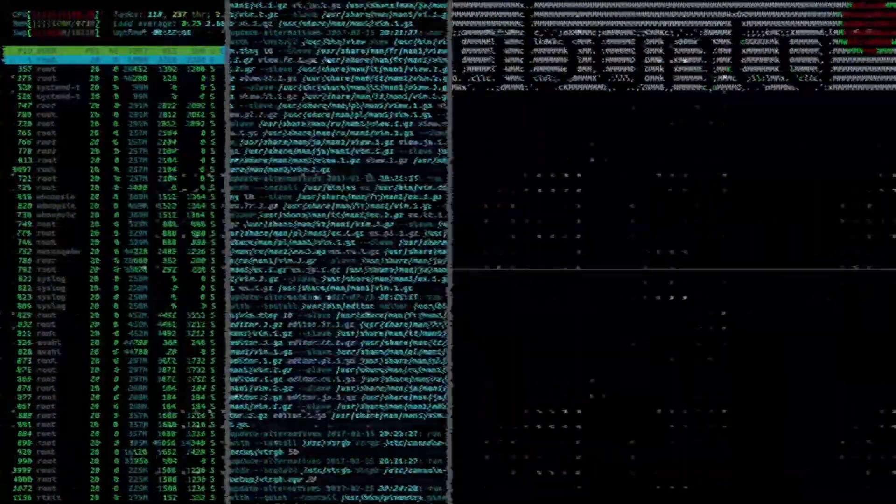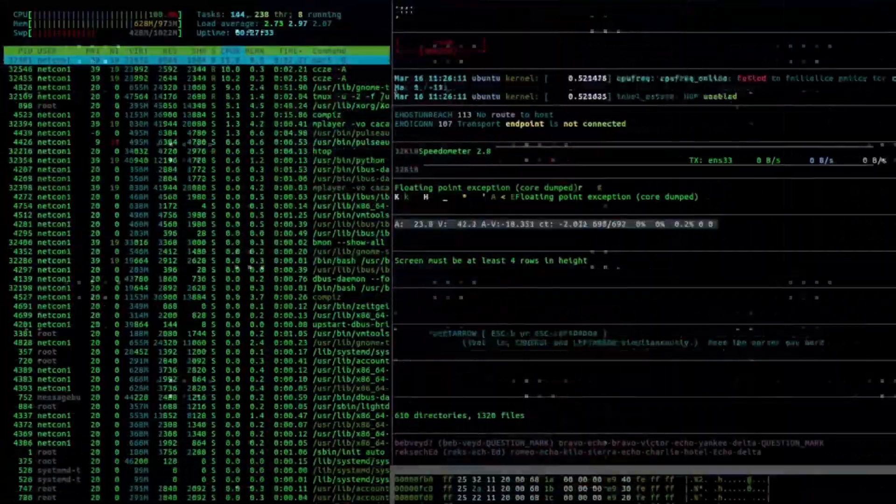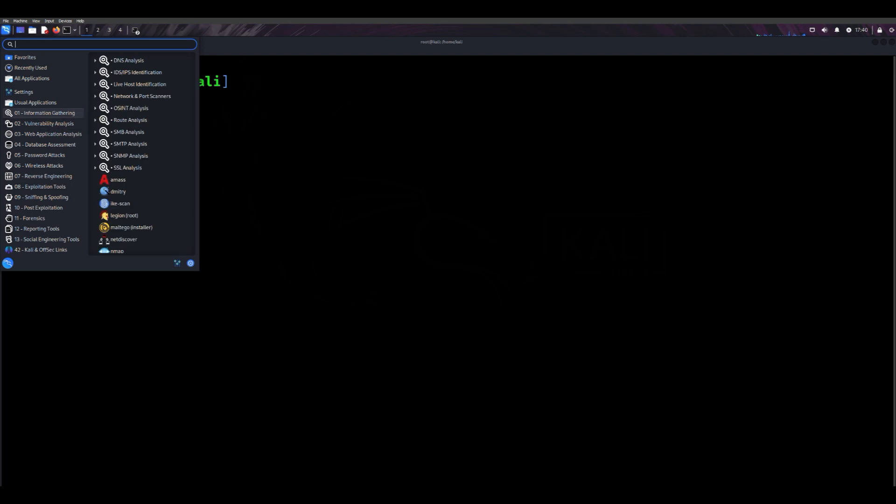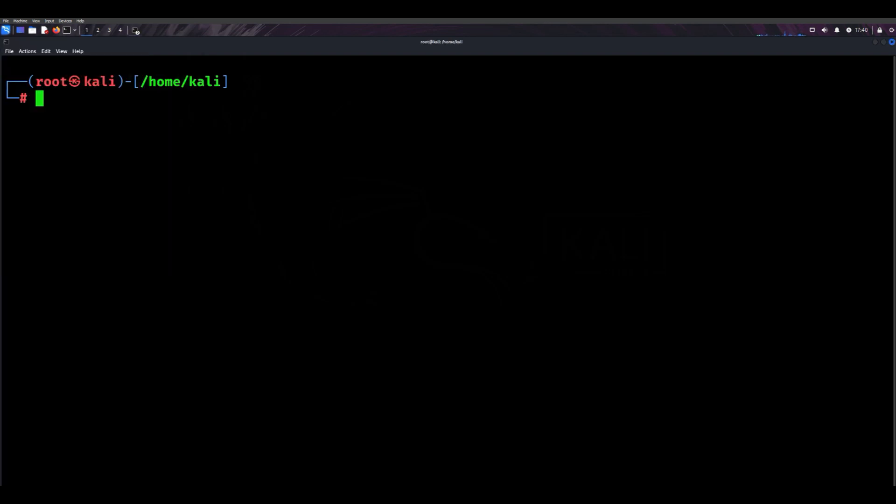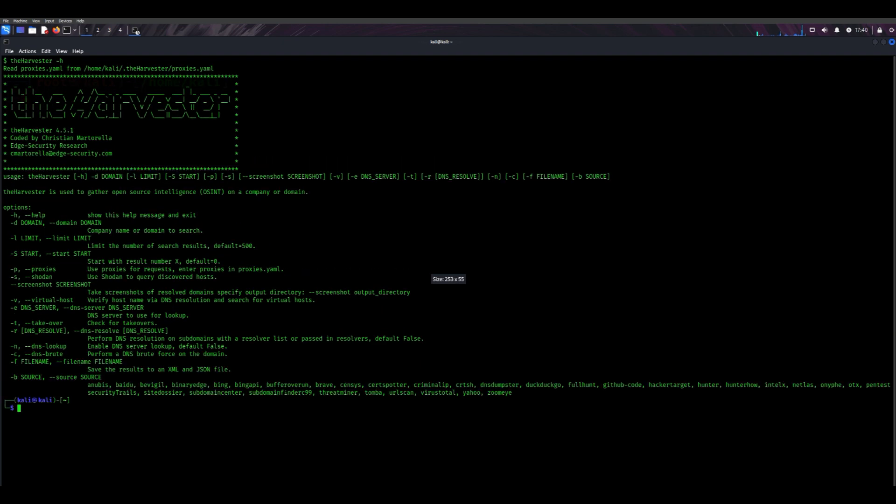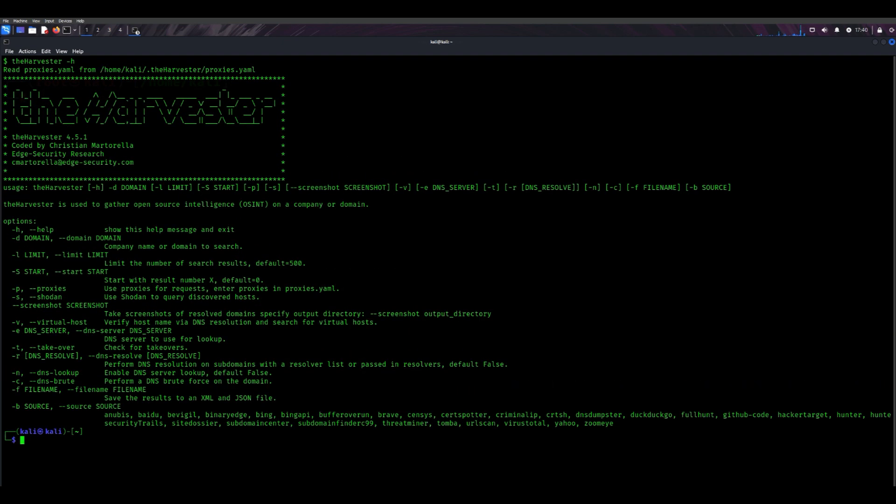With the right strategies and tools, OSINT can help you find the data you need quickly and efficiently. One of the most essential tools in Kali Linux for OSINT is the Harvester. This tool specializes in gathering information about domains, email addresses,